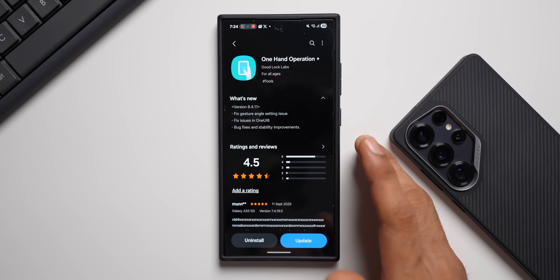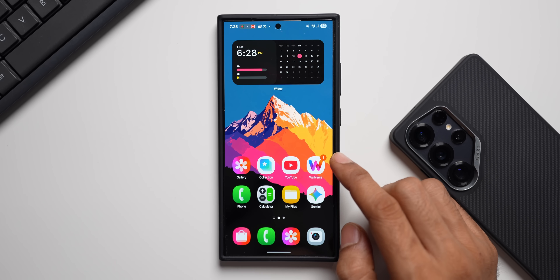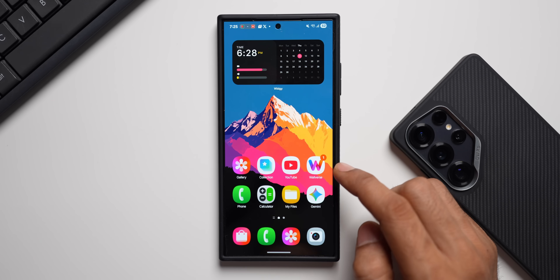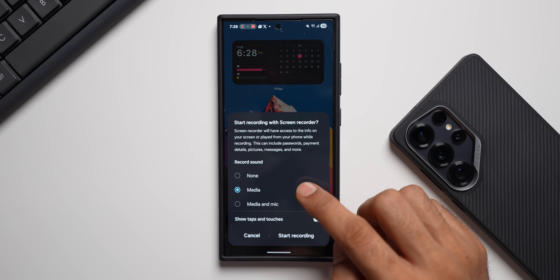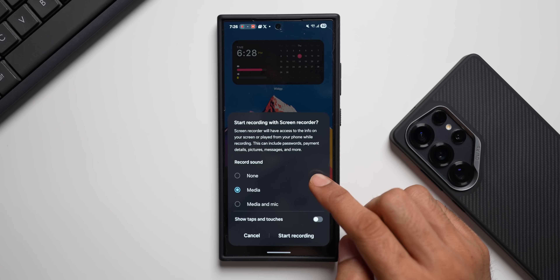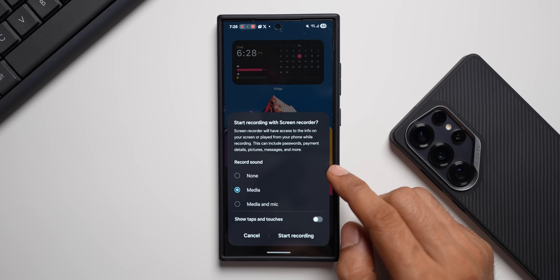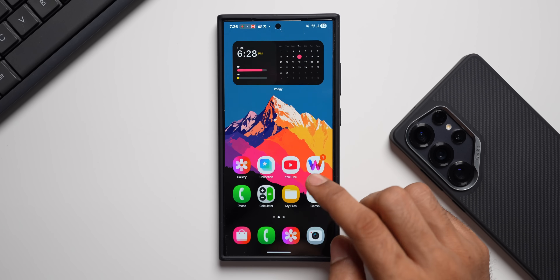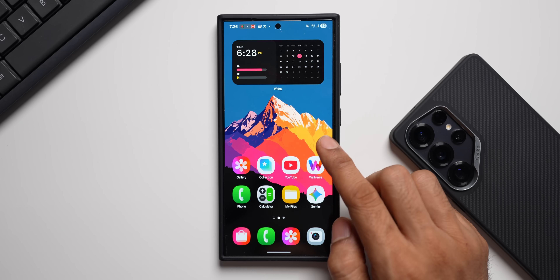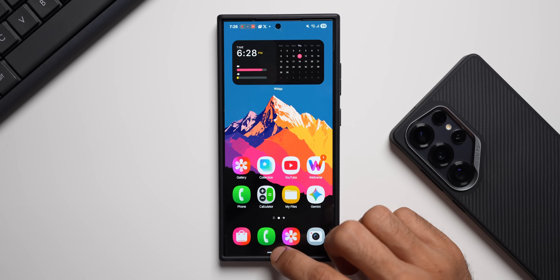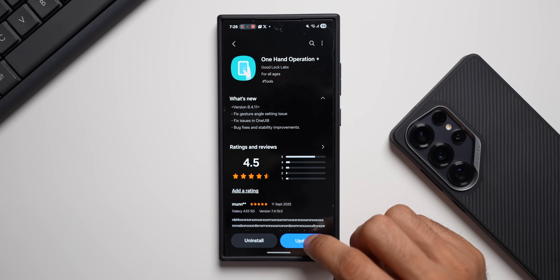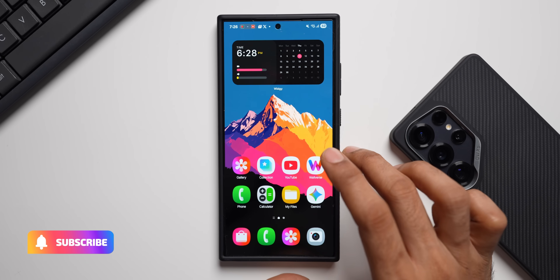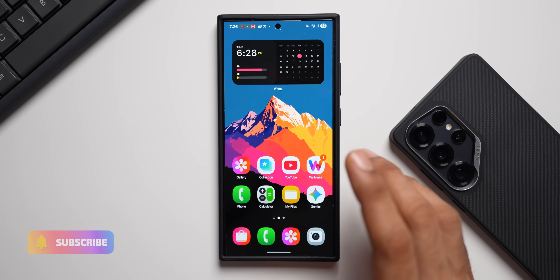For example, let me show you — I've activated the swipe-down gesture from the right side with screen recorder assigned to it. When trying to execute this, sometimes the gesture angle would be a problem and the function wouldn't get executed. That has been an issue with One Hand Operation Plus, and now with this update it should be resolved. So these are the two important updates we have received on Galaxy phones — go ahead and update them.